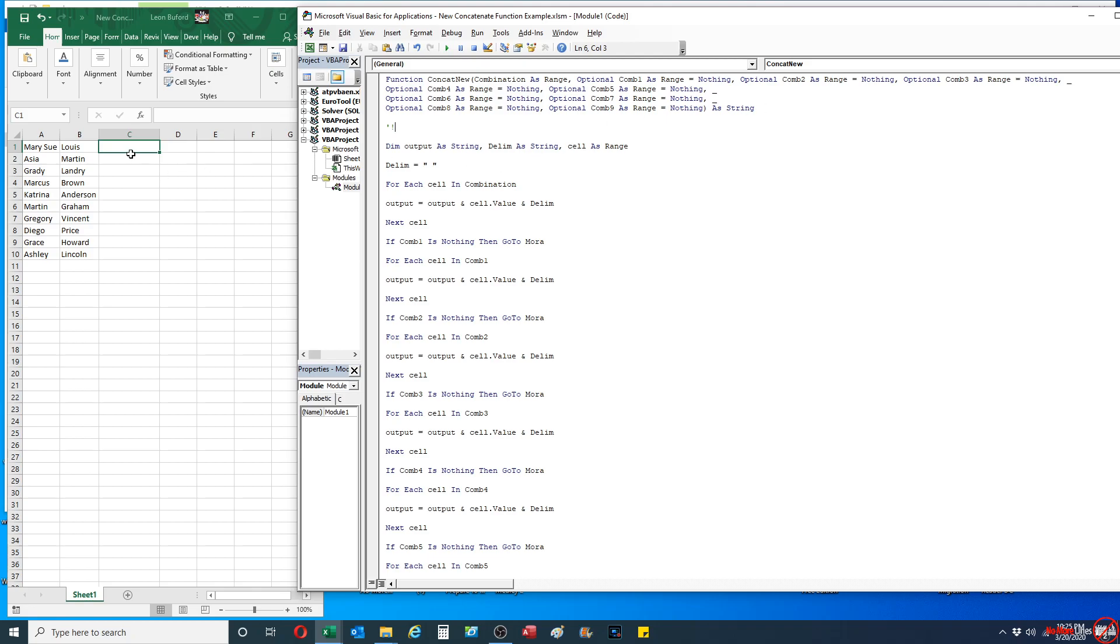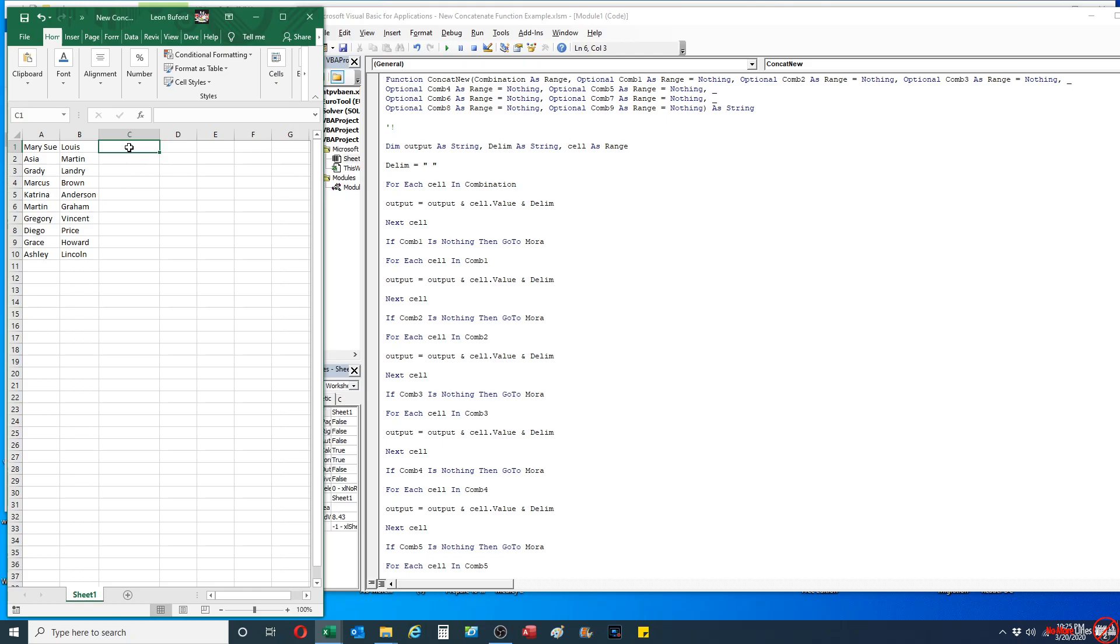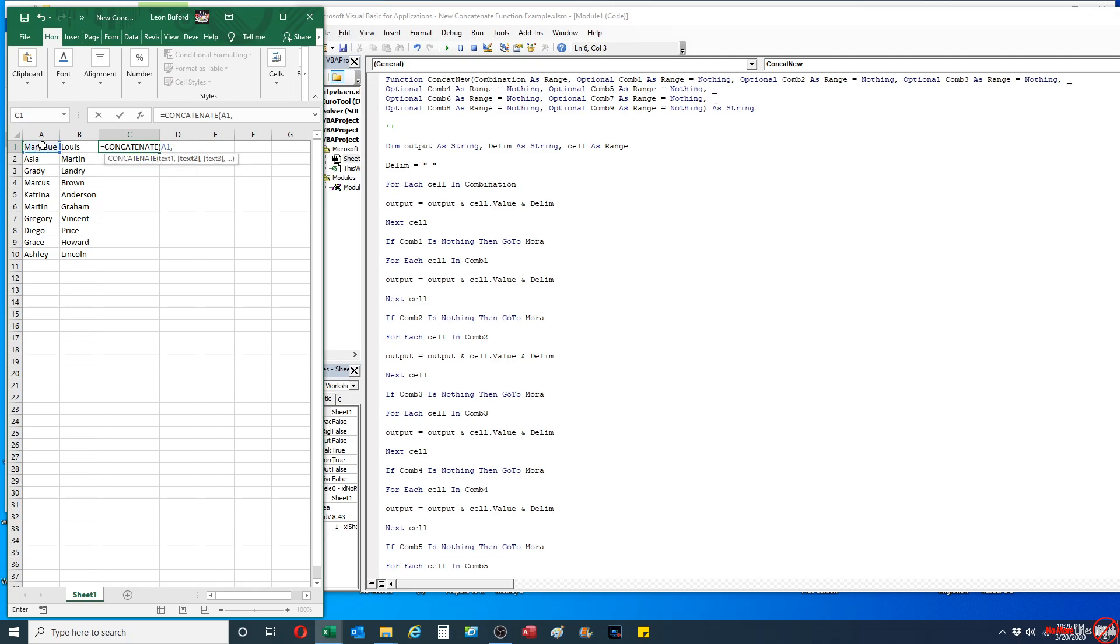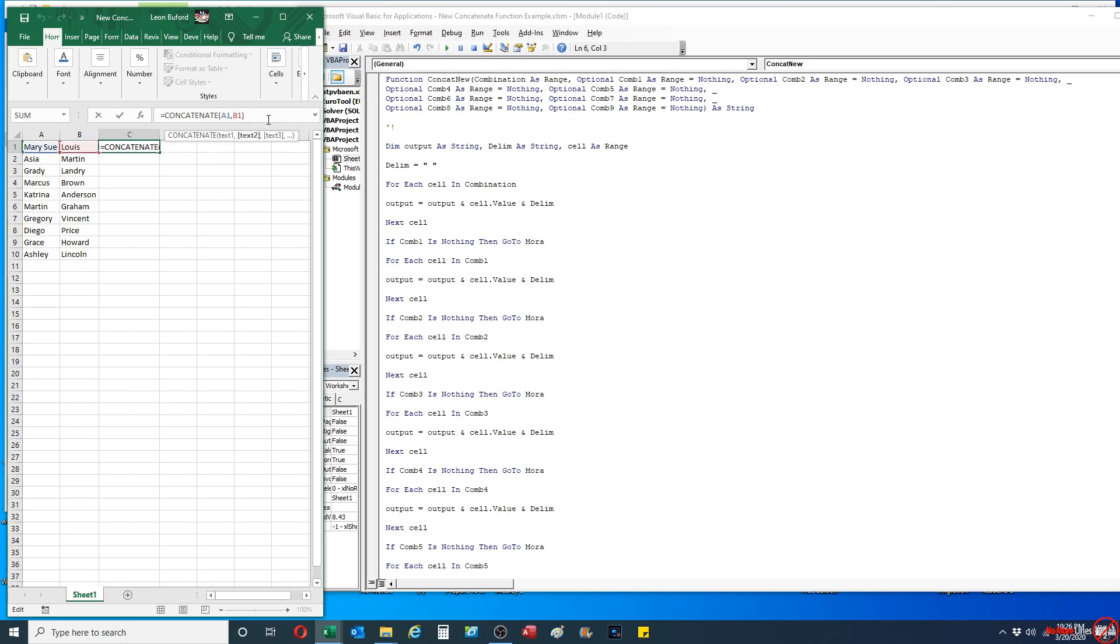So I'll show you how the original concatenate function works. I'm gonna type in concatenate. I got to select A1, comma, B1, and you see here it takes Mary's Sue and Lewis and it combines it into a single value.